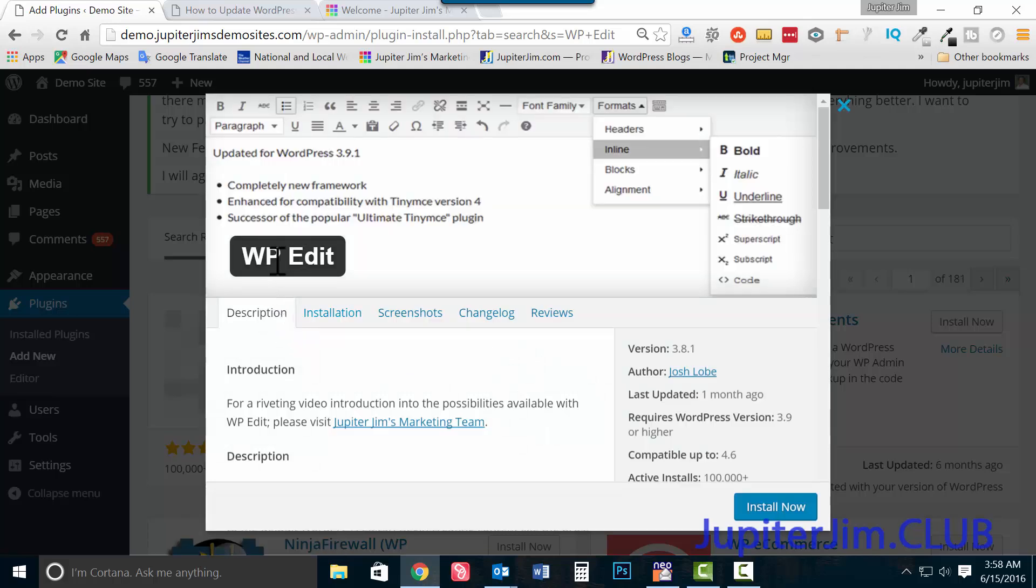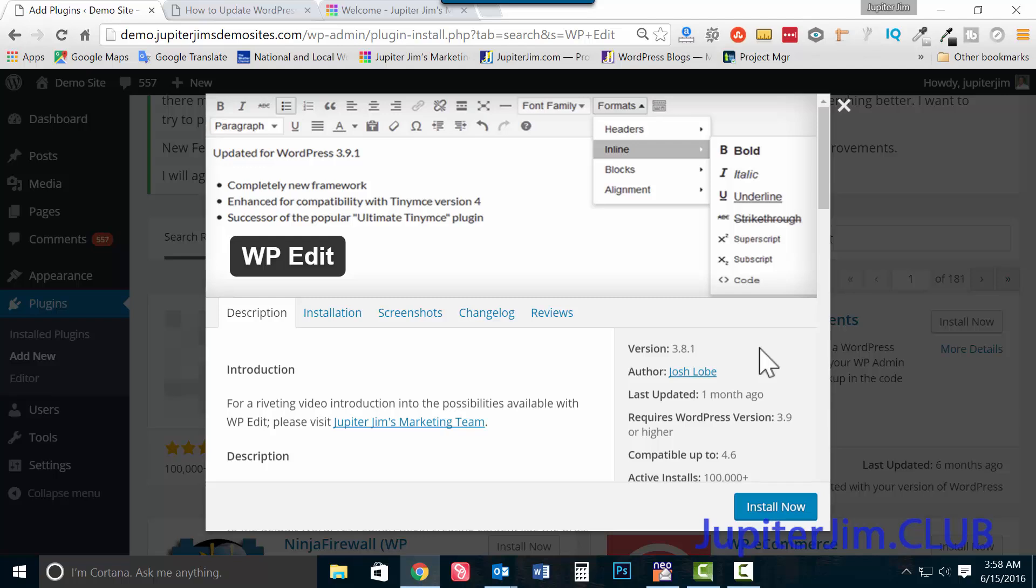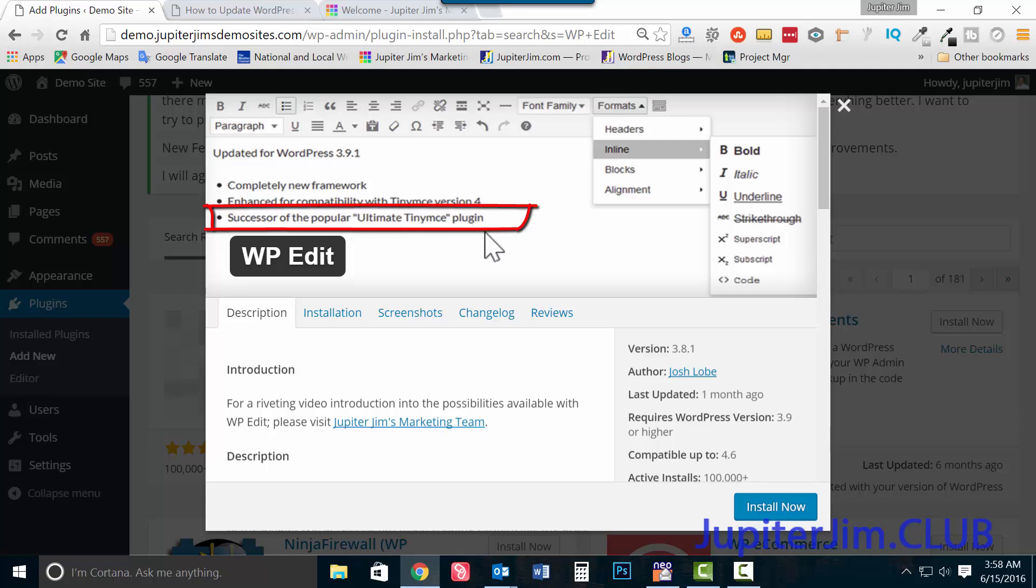Now this is the plugin we want, it's called WP edit. This is what you're going to use if you have a version of WordPress that's version 3.9 or higher. You're going to use WP edit created by Josh Loeb right there. If you have a version of WordPress that is lower than 3.9, like for instance 3.83, then you would use the ultimate tiny MCE plugin, also created by Josh Loeb.